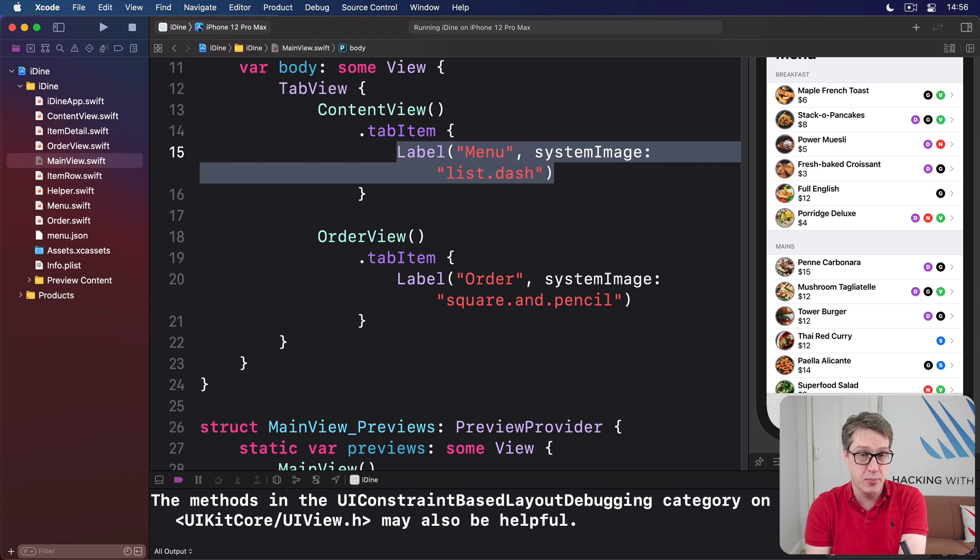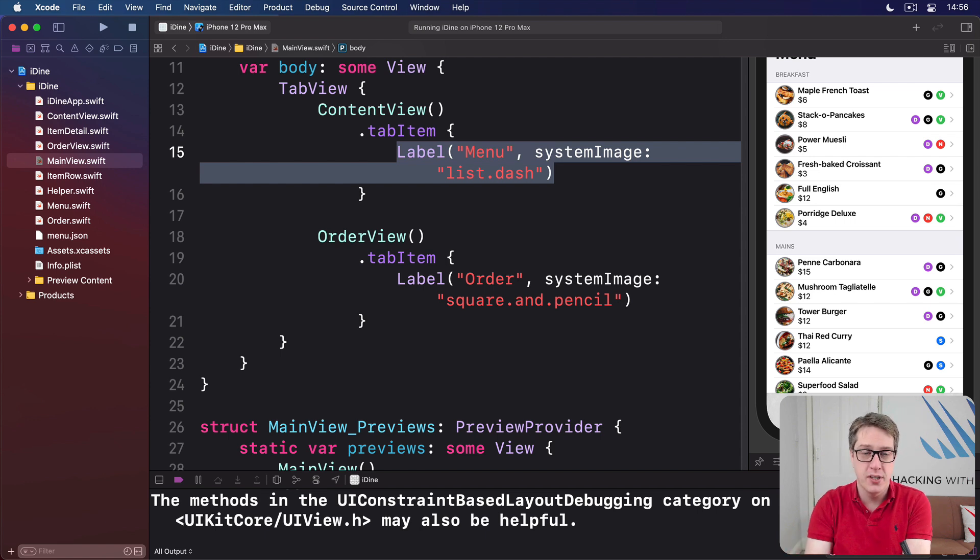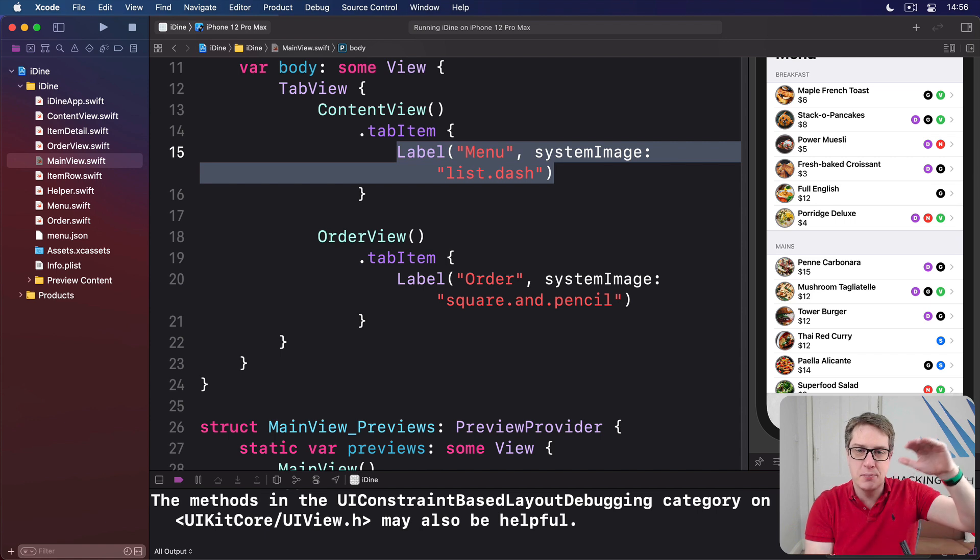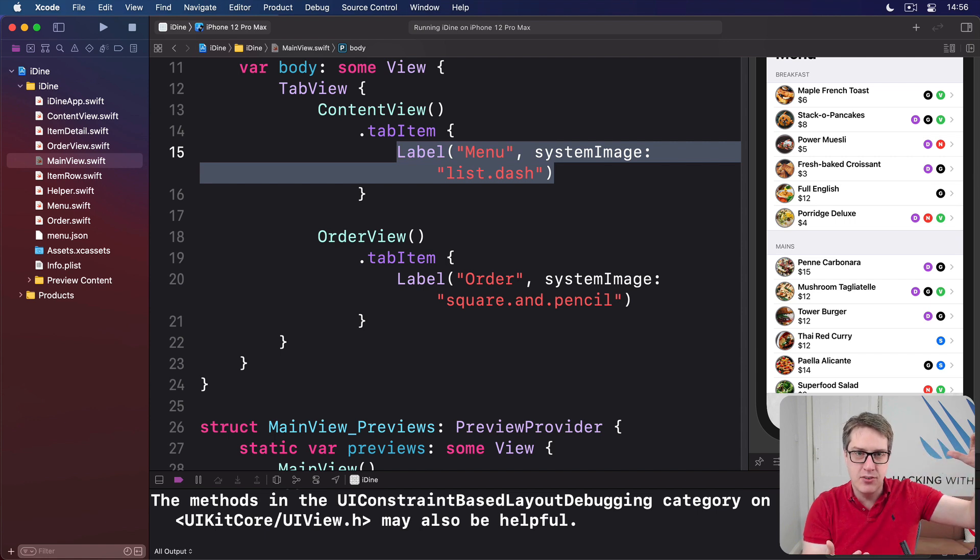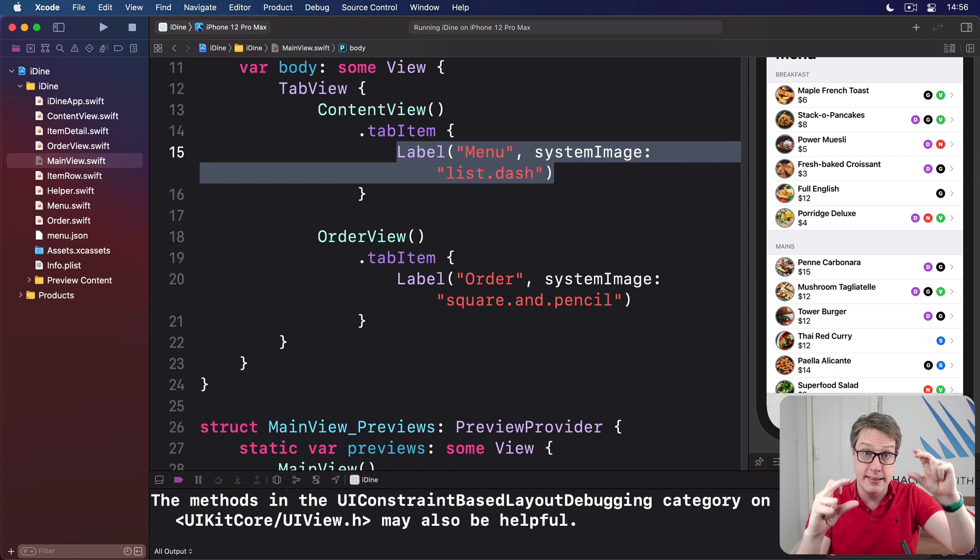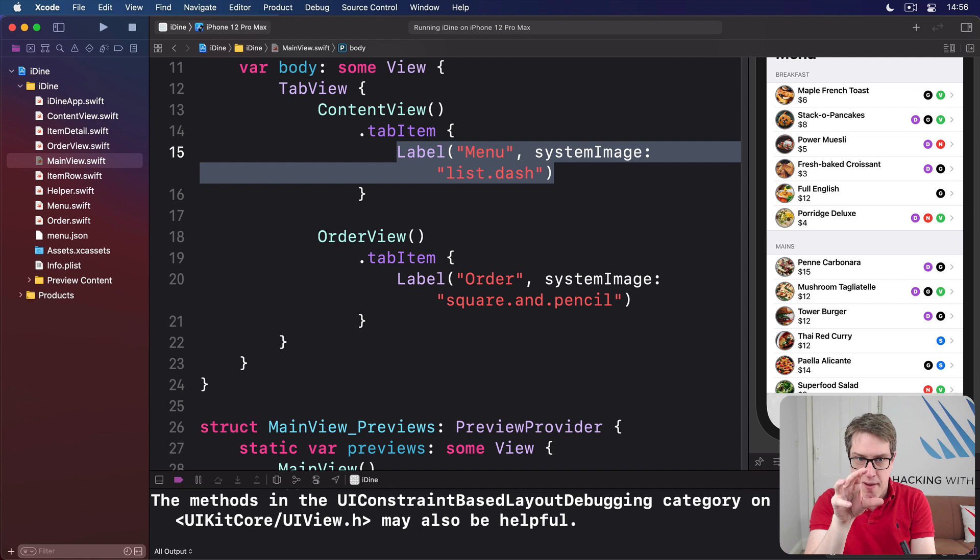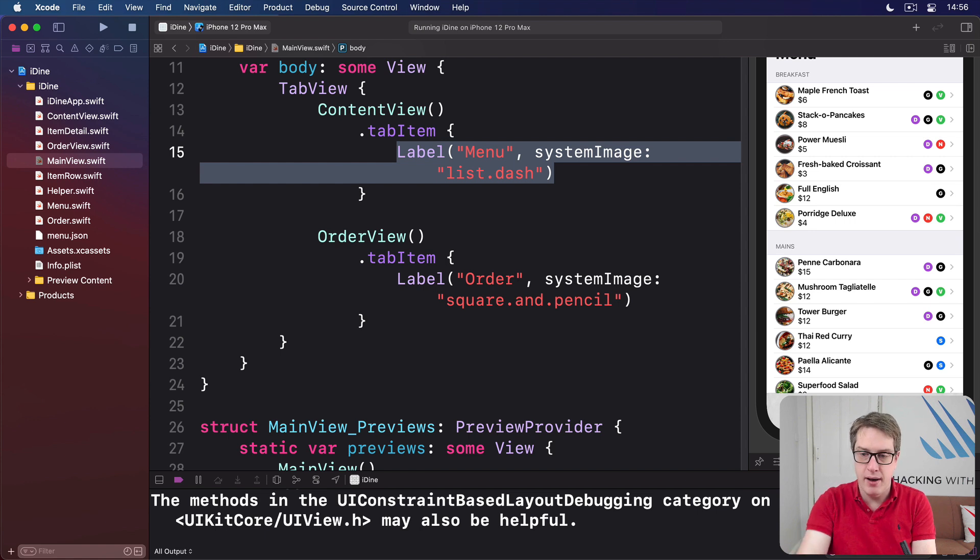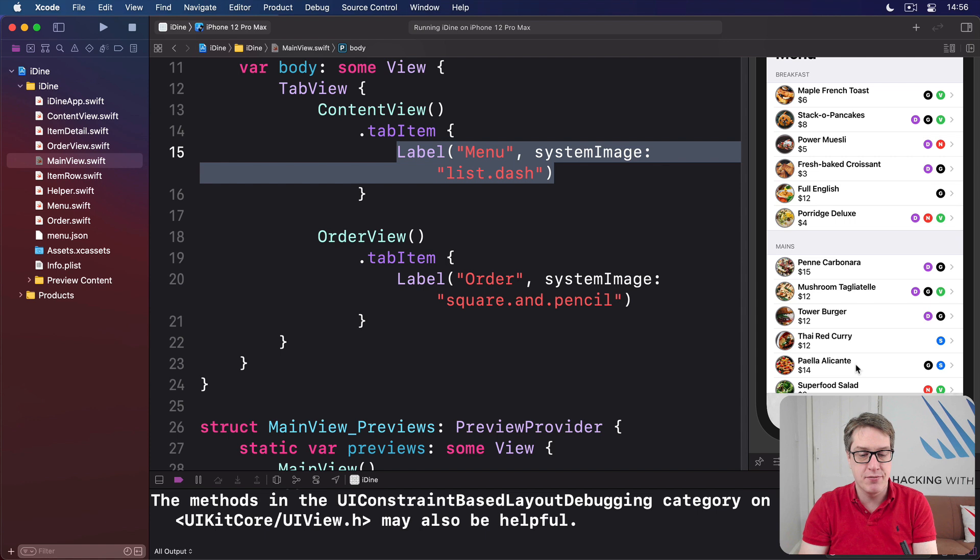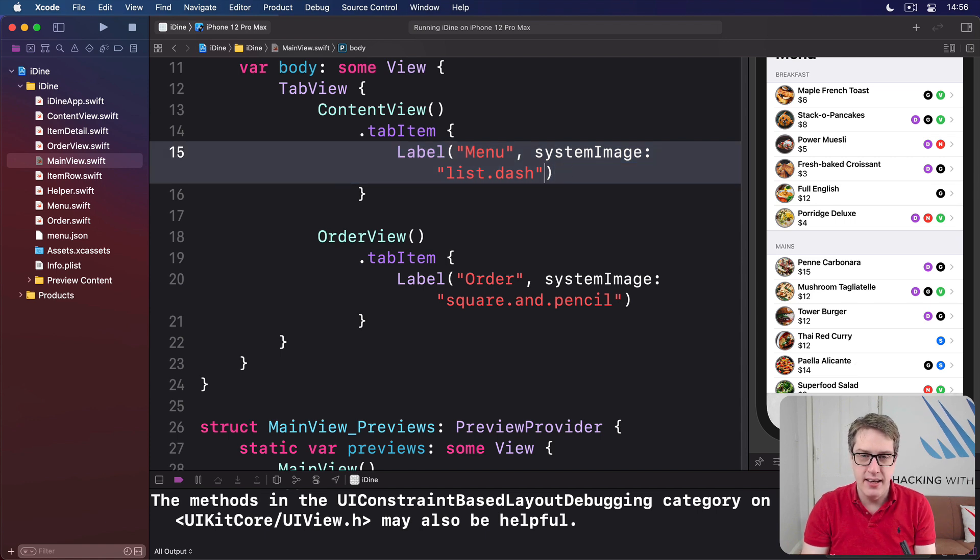It actually adds some extra smarts. As the text gets bigger, make the image bigger at the same time and keep the two aligned neatly. This label is the thing that represents our content view in the tab bar, the button you can tap to activate the menu or activate the order. And we're actually using here a system image.